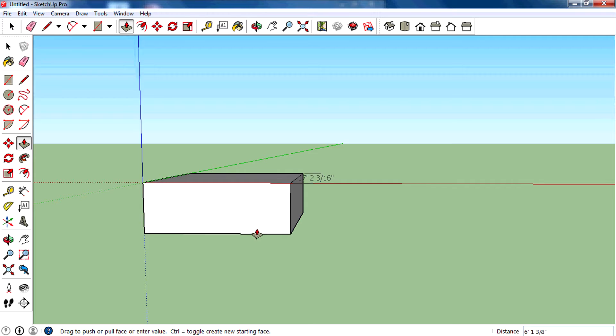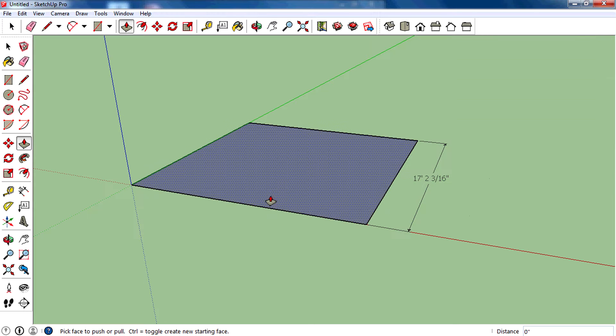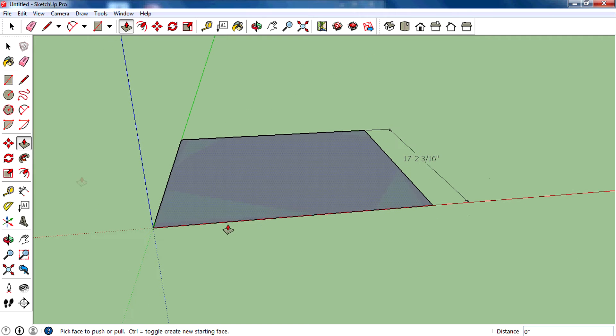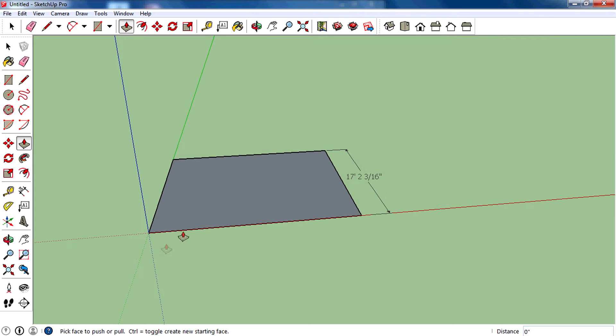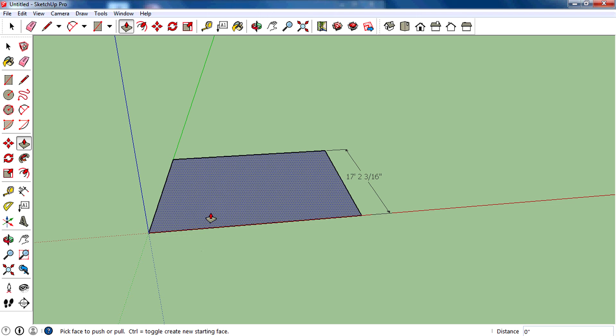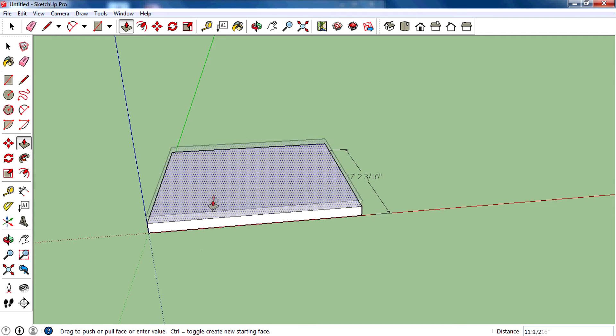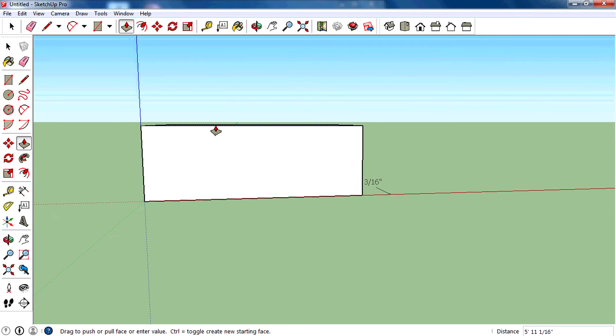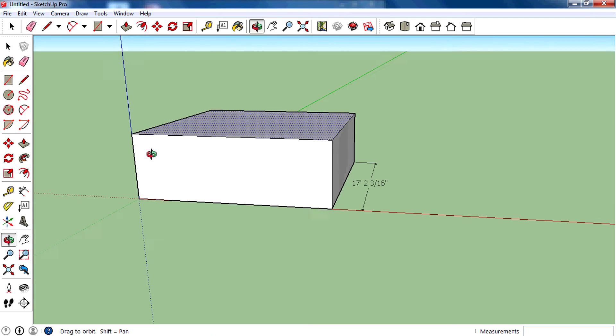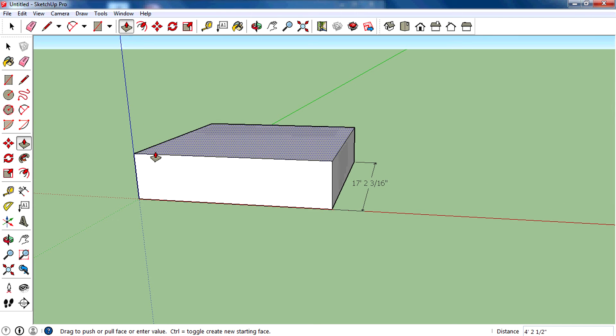But we need to extrude this face to an exact dimension. Select the push and pull tool from the toolbar. The push and pull shortcut key is P, remind that. Then select the face, then move the mouse cursor up a little bit.